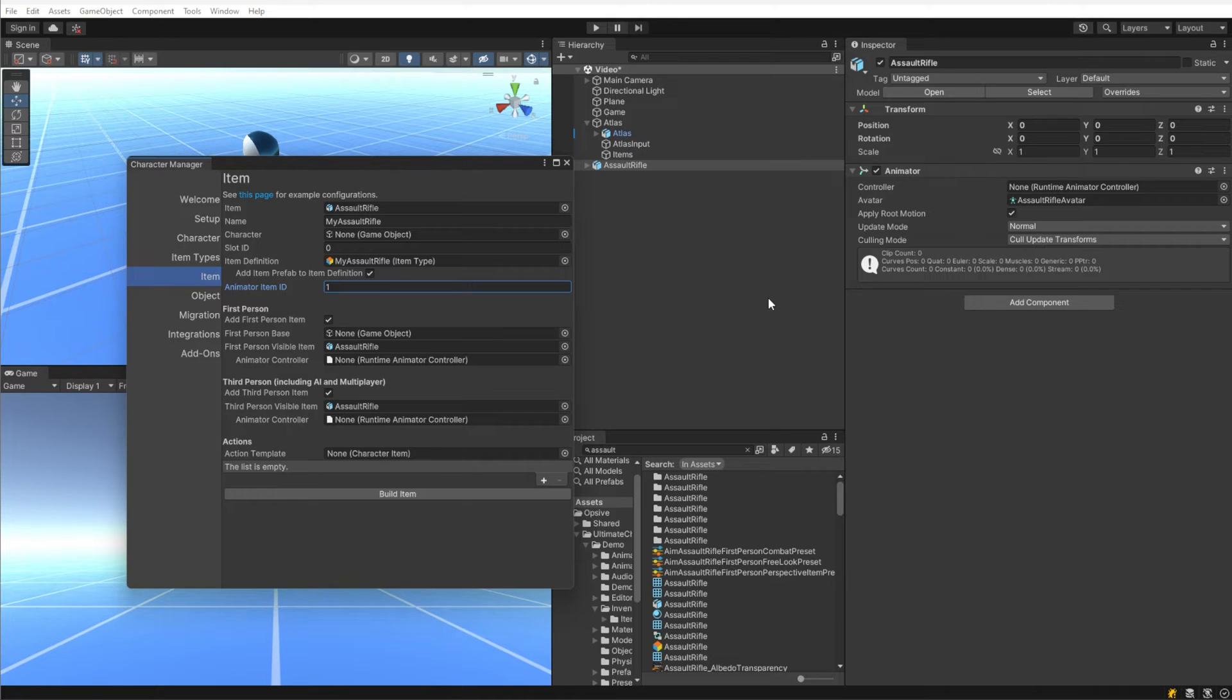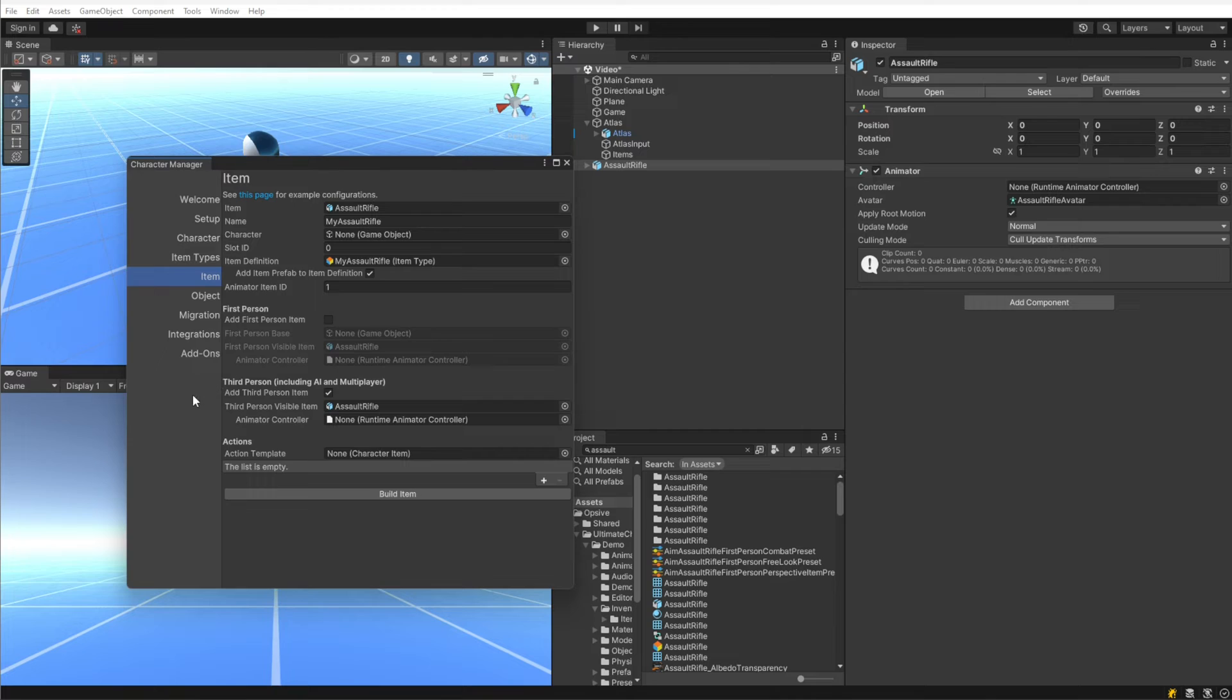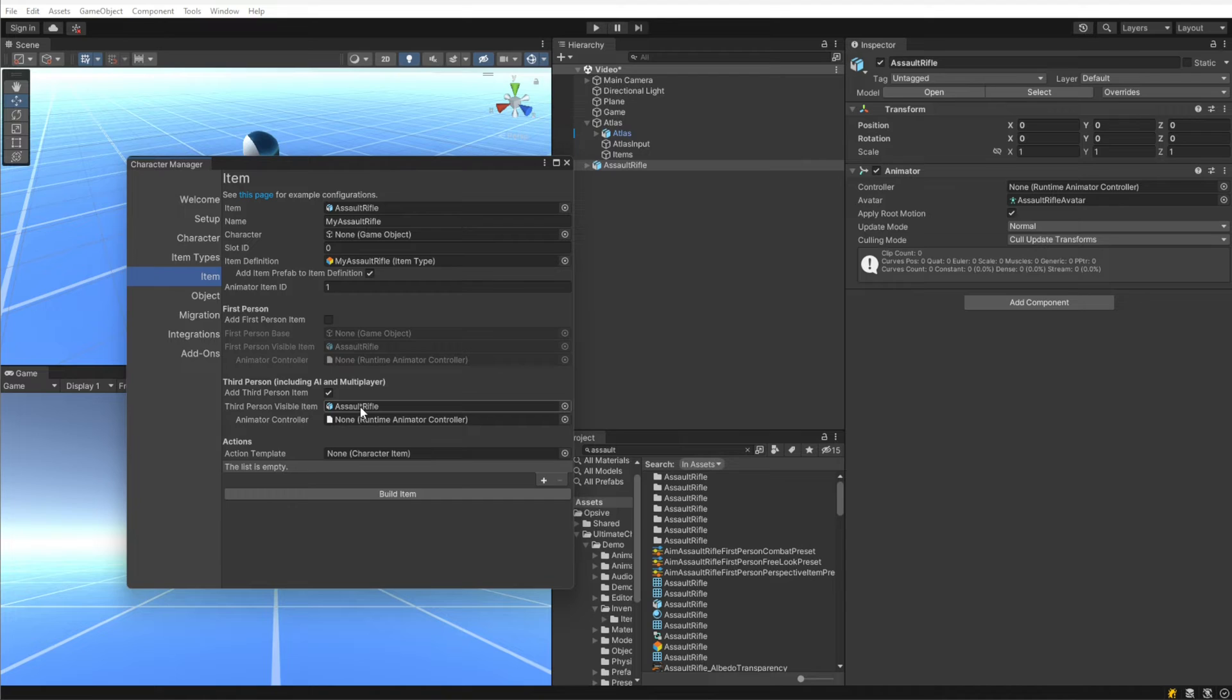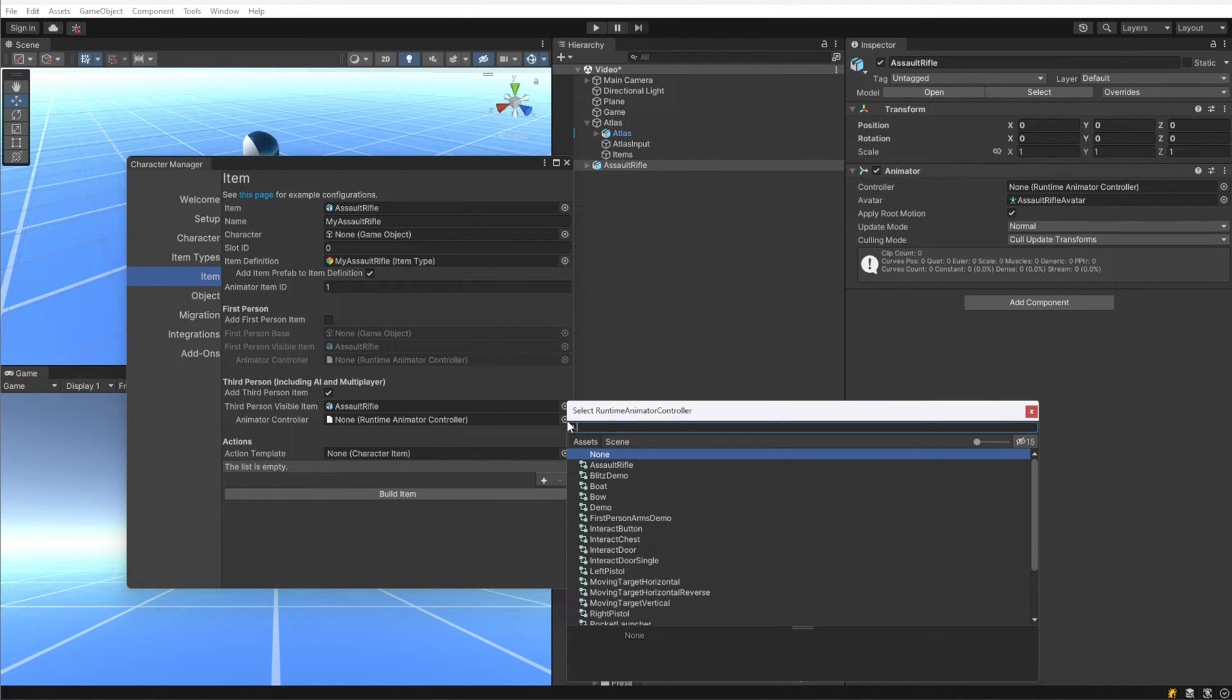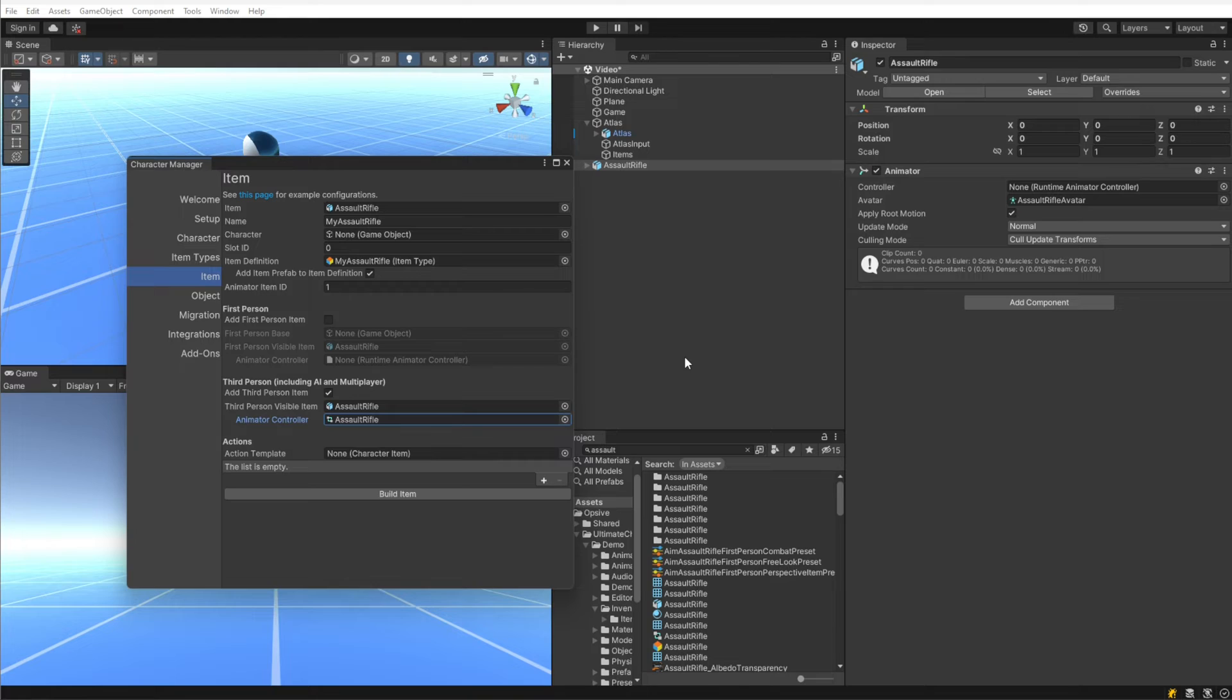We are not creating a first person item, so I'm going to leave that deselected. Under third person, we do want a third person item, so I'm going to enable that. The visible item is the model that we had specified. The animator controller is the assault rifle animator controller - this is what animates, for example, the trigger moving when you're firing the weapon.